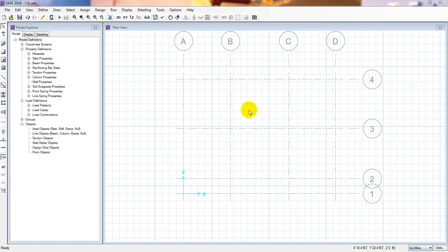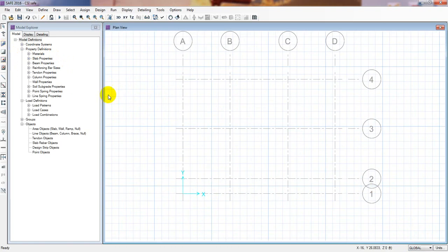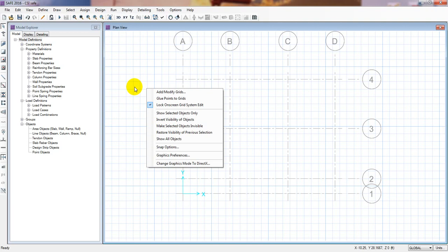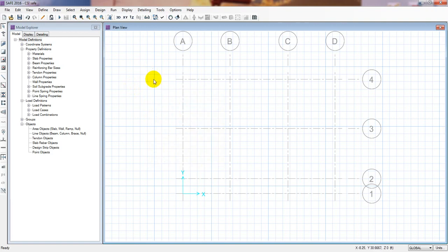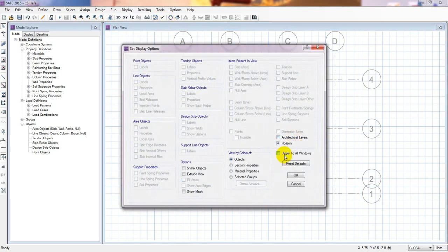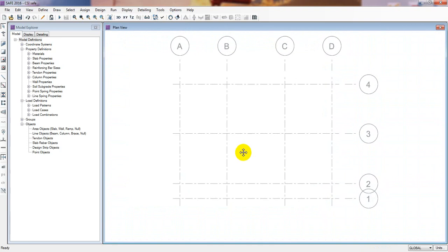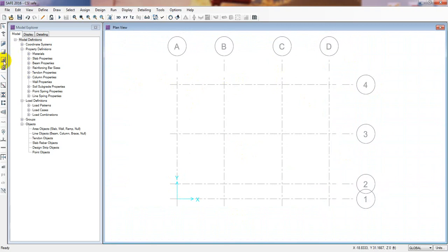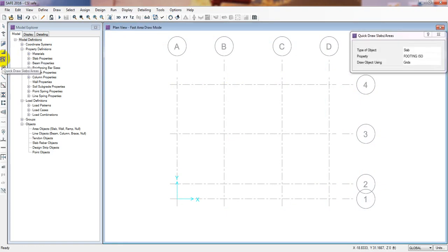Select global, and before drawing the slab we can remove the background grid from the previous model. Simply click here to hide the background grid. Click here and from here select Horizon, then press OK. You can see all our grid lines have been removed.